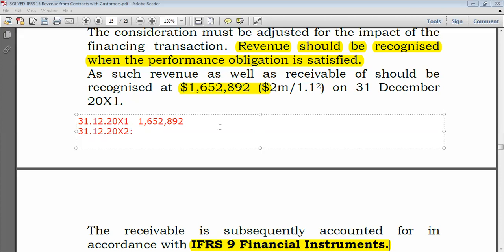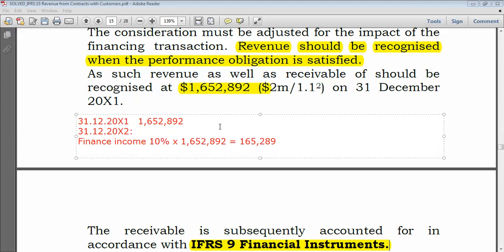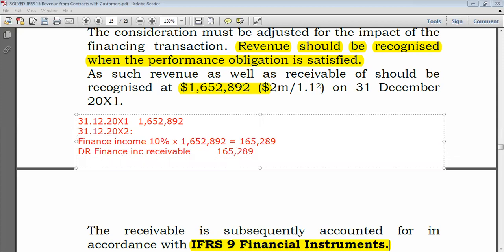For 20X2, compute the finance income: 10% multiplied by $1,652,892, giving $165,289. The double entry is: debit finance income receivable of $165,289, and credit finance income of $165,289. Do not record this as sales — this is finance income only.